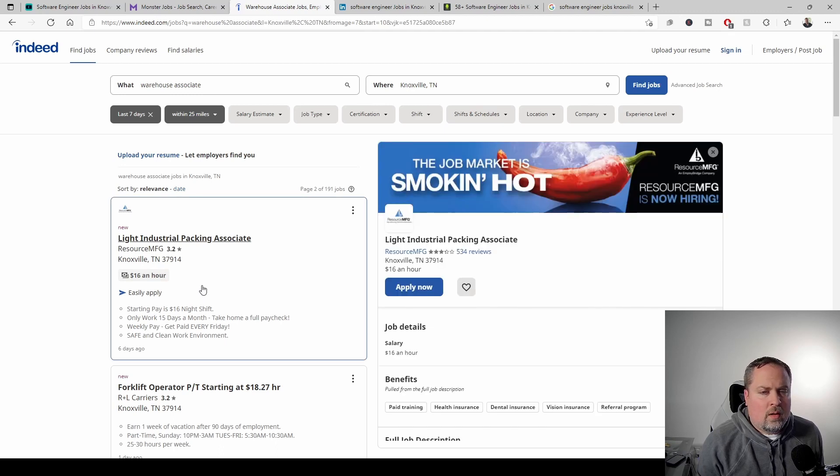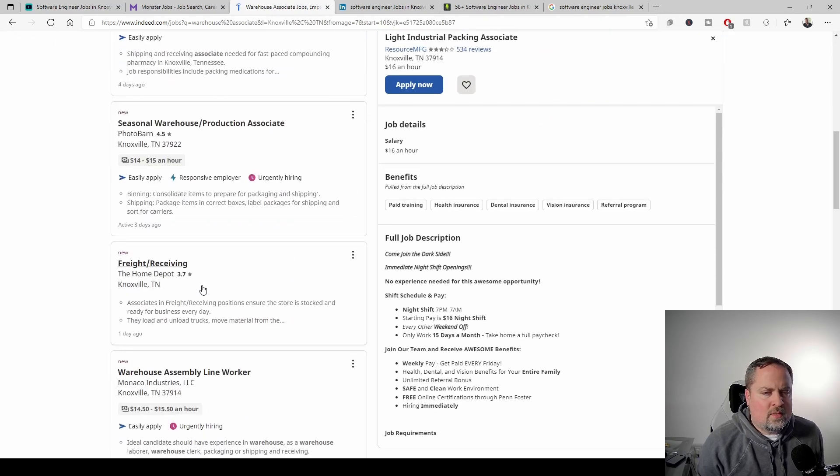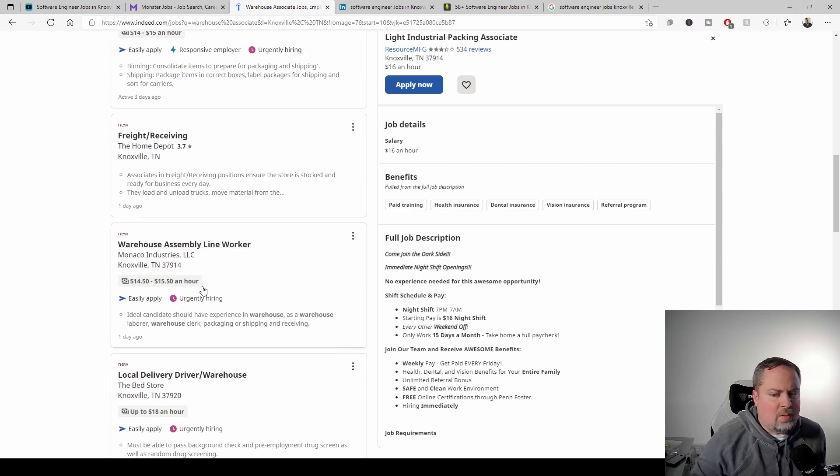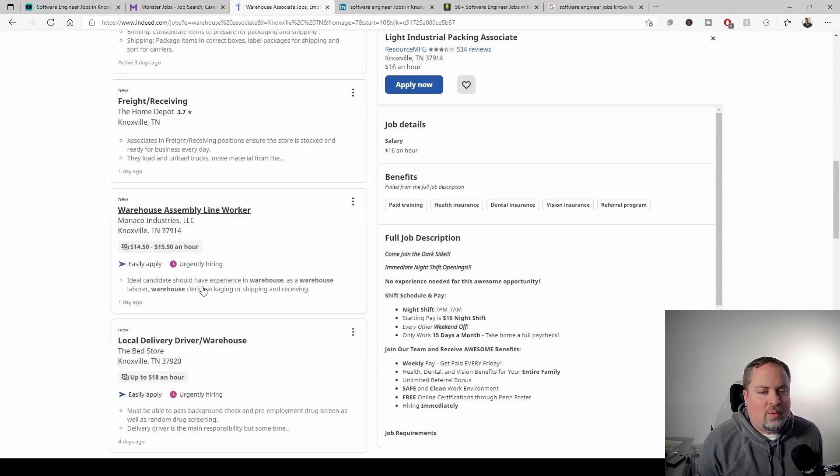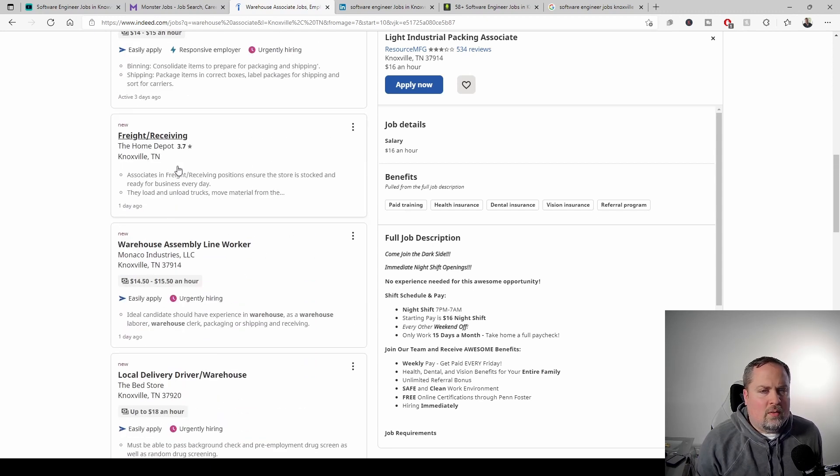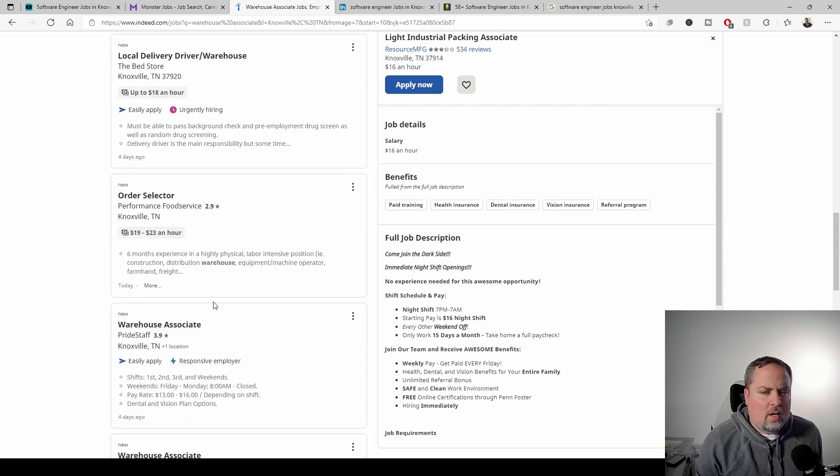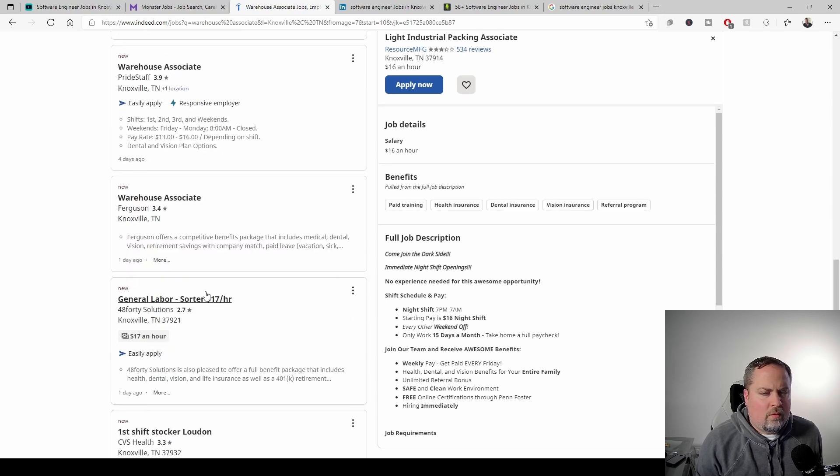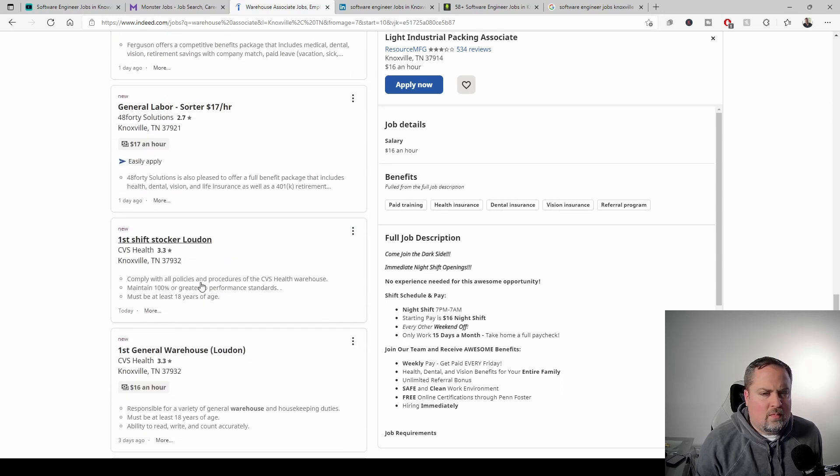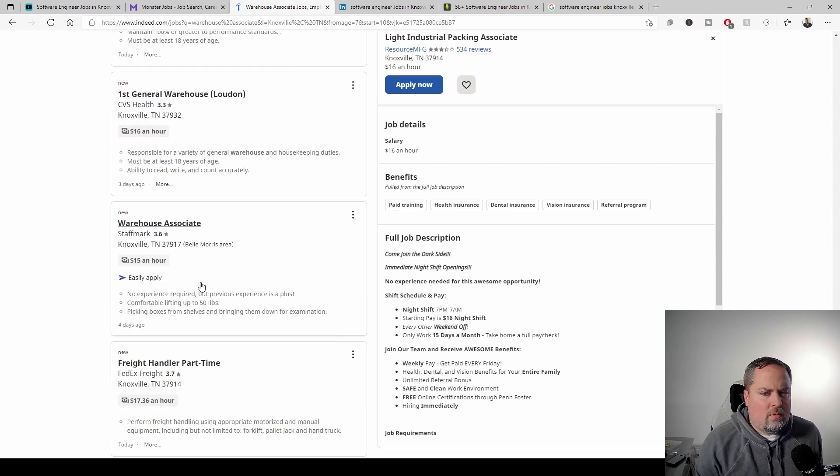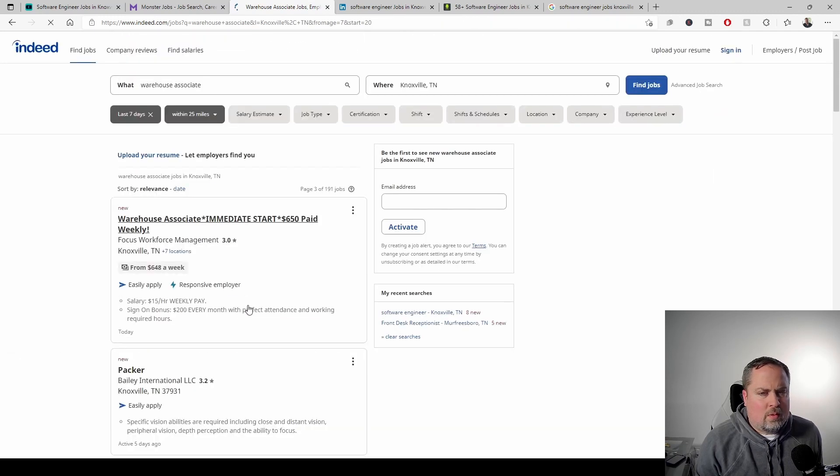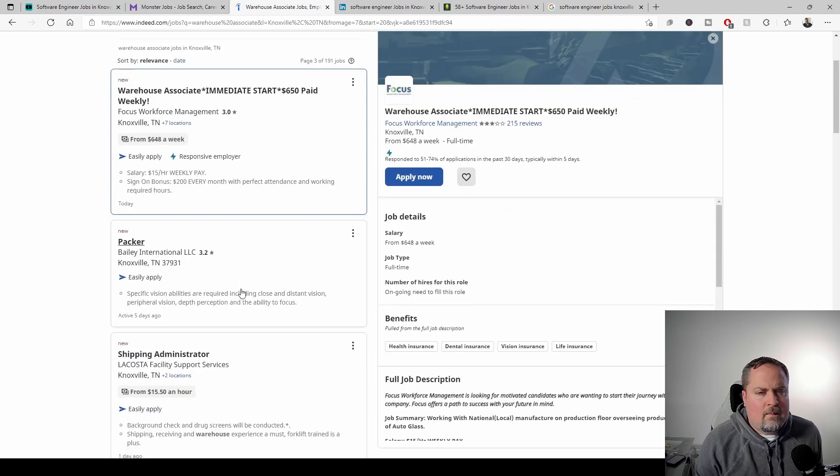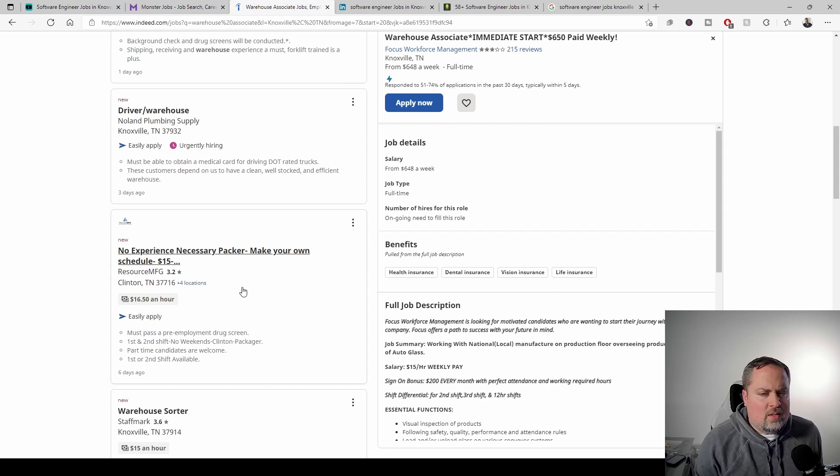And we are easily going to hit 50 and I'm going to cap it at 50 because I feel like over 50, then it's just kind of piling on at that point in time, but you know, bed, the bed store, Monaco industries, home Depot, Ferguson, CVS health. Again, there's another FedEx, probably different location. Yeah. I mean, there's easily, there's easily well over 50.